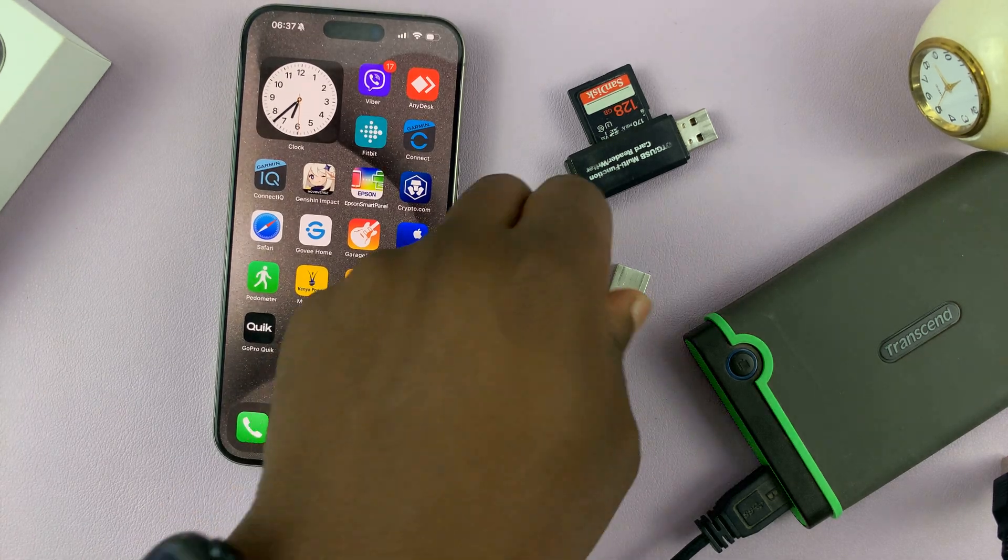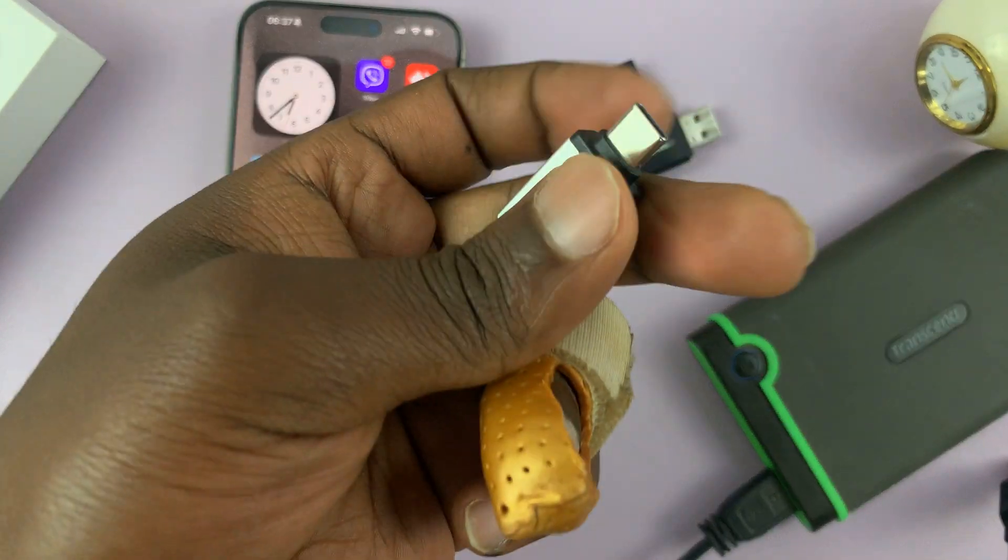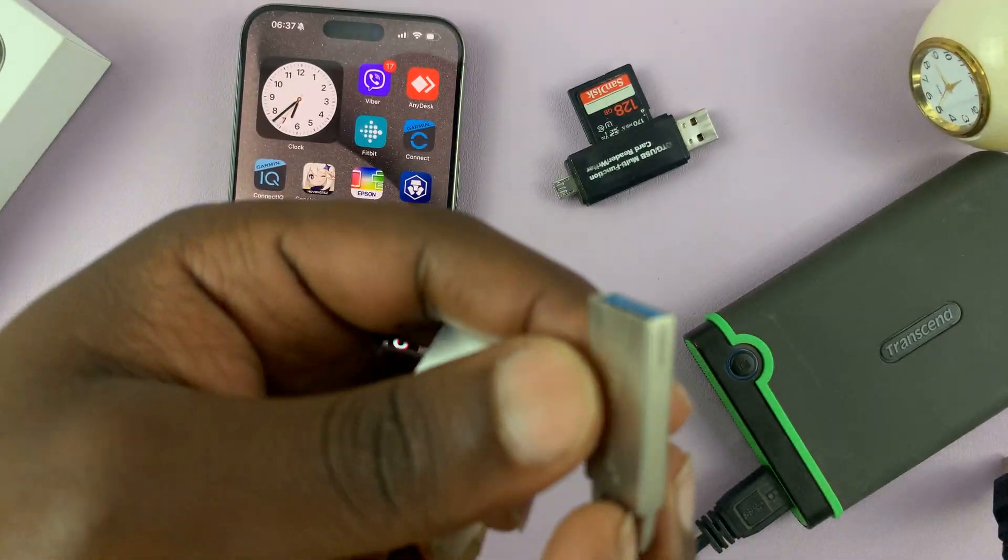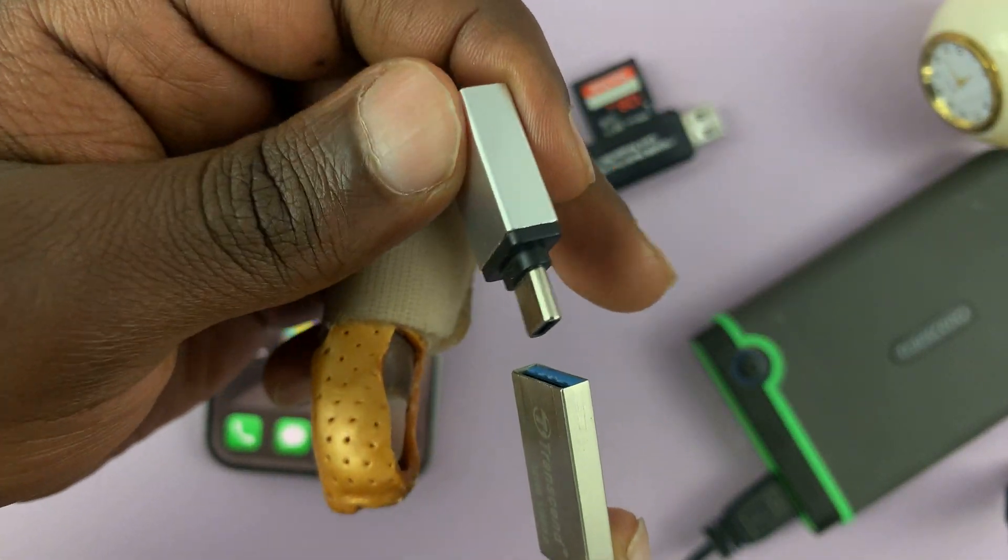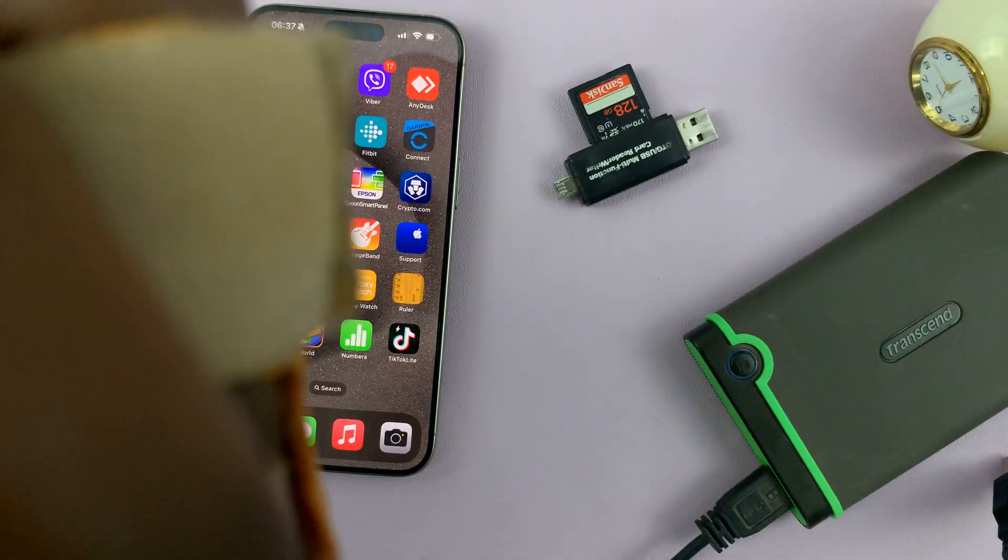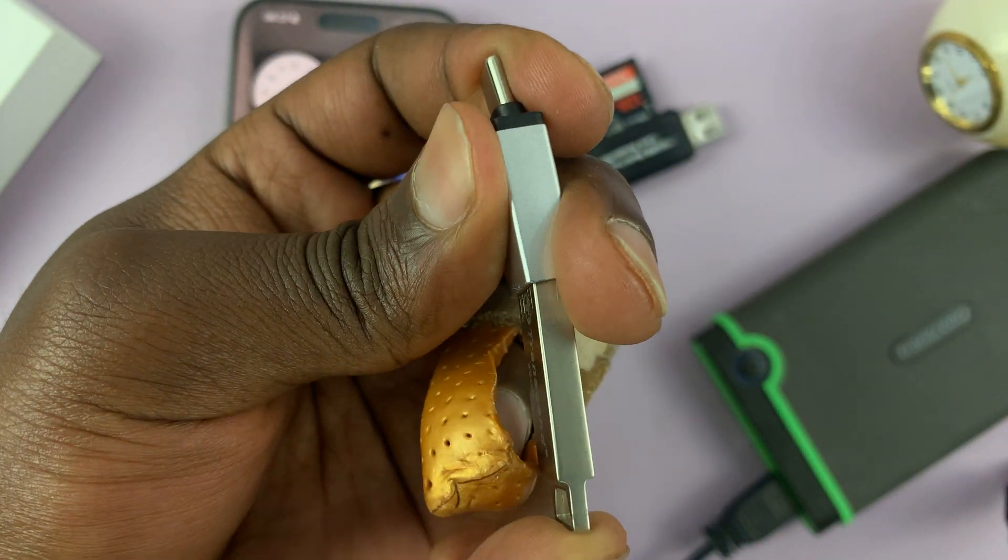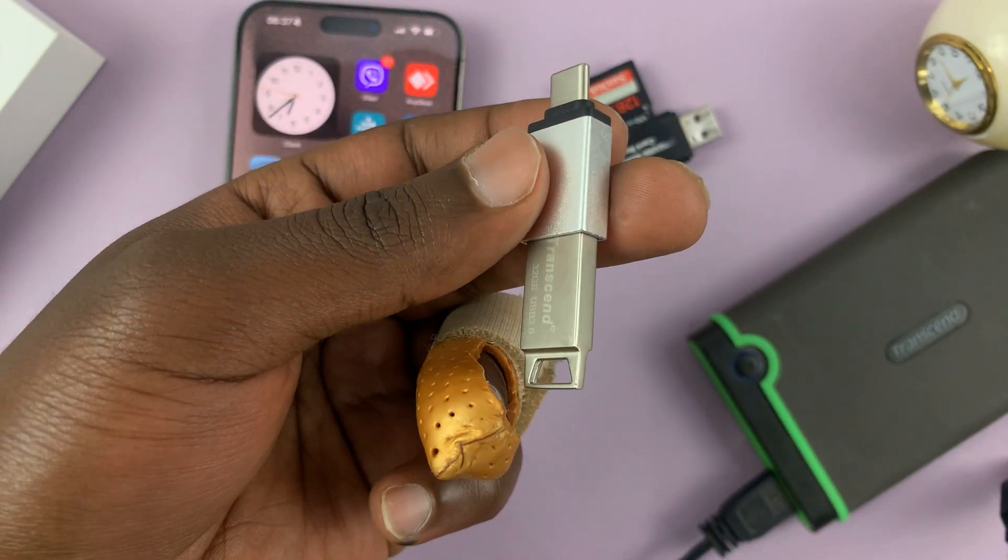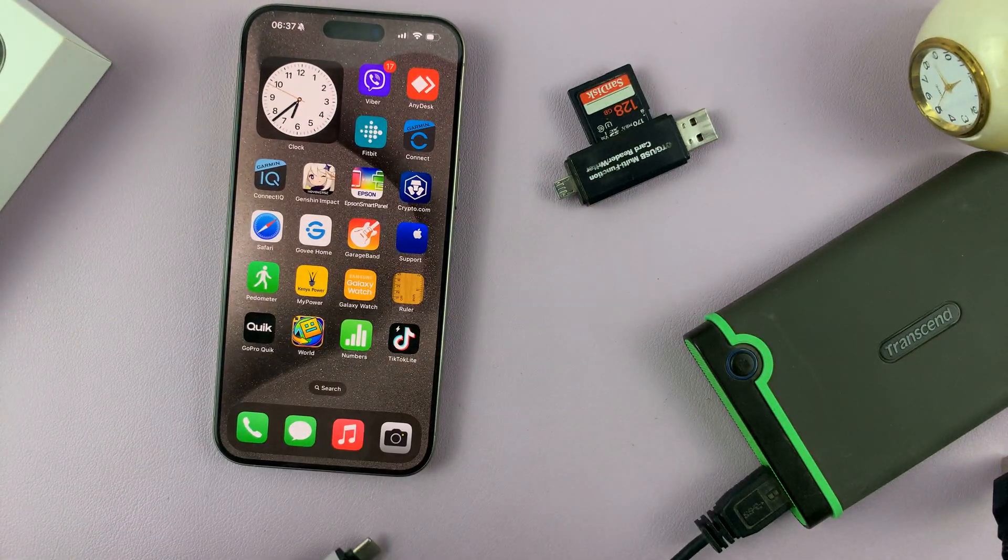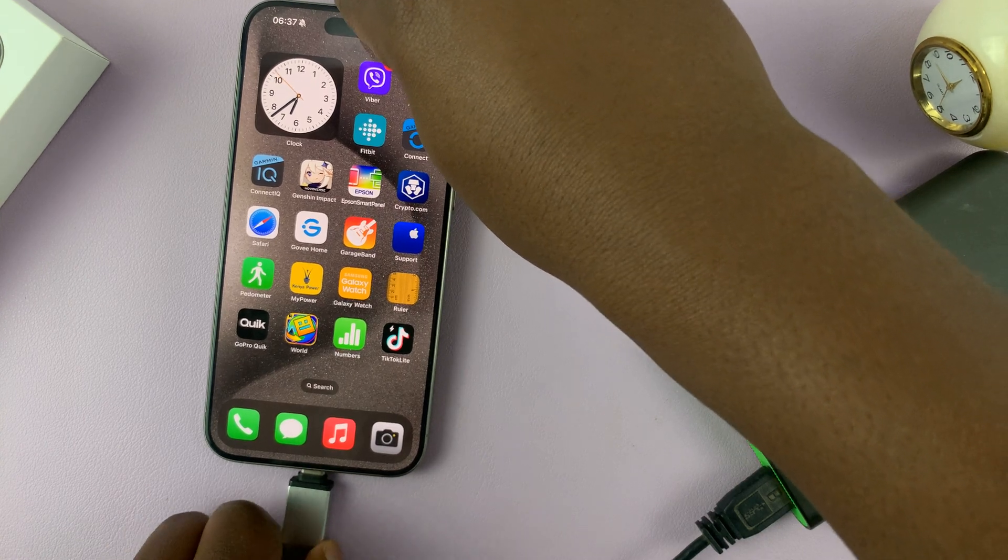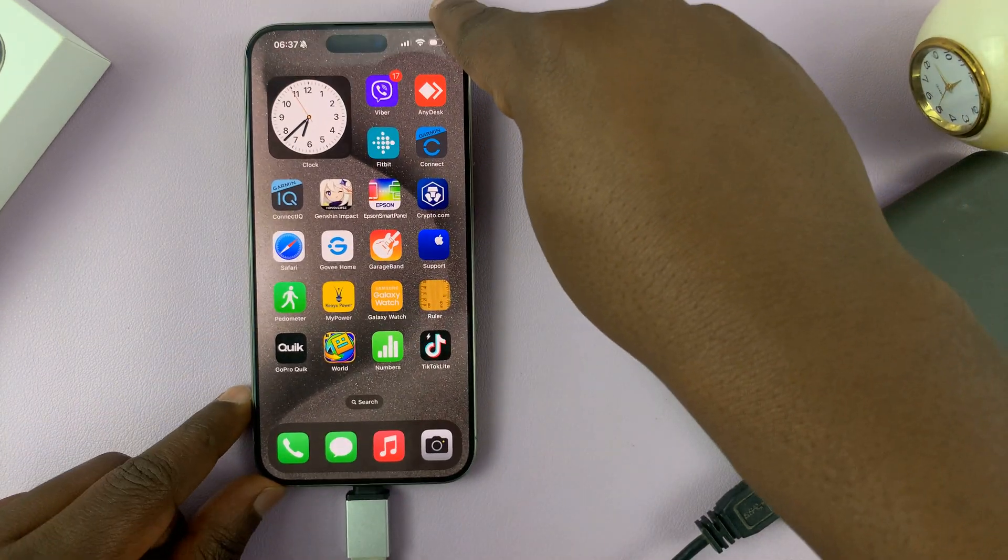The first thing you're going to do is connect an accessory to this connector. Let's pick the USB flash drive first and connect it. Once you connect the USB flash drive into the connector, let's now go ahead and put the connector side into the Type-C port on the iPhone.